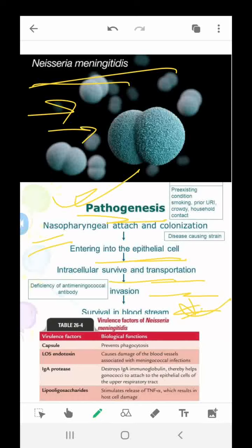Pathogenicity involves nasopharyngeal attachment and colonization, entry into epithelial cells, deficiency of anti-meningococcal antibody in the bloodstream, and pre-existing conditions such as smoking, prior viral infection, or crowded household contact. Signs and symptoms: patients with meningitis frequently report fever, headache, and stiff neck. Other symptoms include nausea, vomiting, photophobia, and lethargy. A maculopapular or hemorrhagic petechial rash often appears soon after disease onset. Meningeal signs are often present during physical examination.